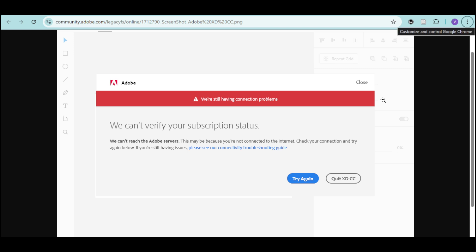If the error still appears, you can clear Adobe's stored credentials. On Windows, just press Windows and R key and type service.msc and restart Adobe Genuine Software Integrity Service.